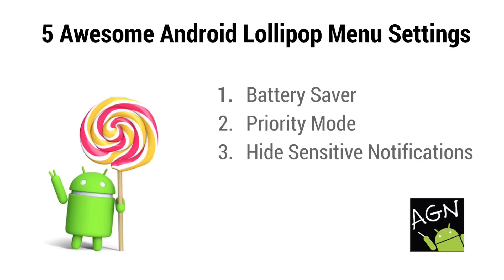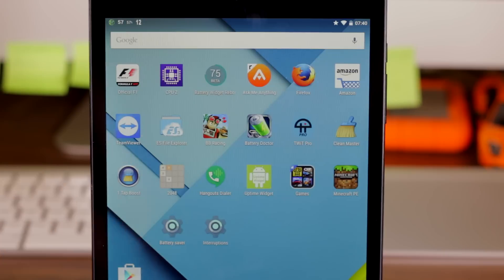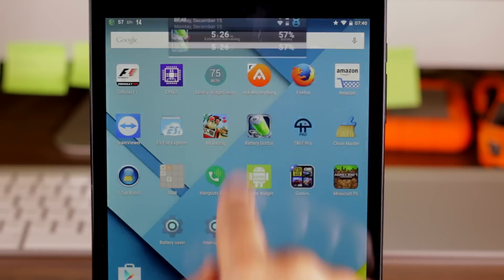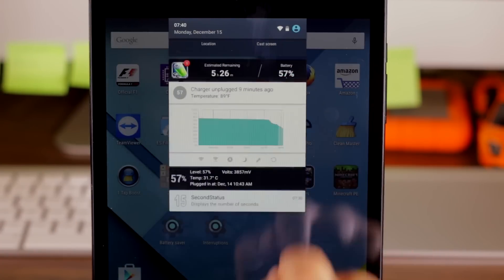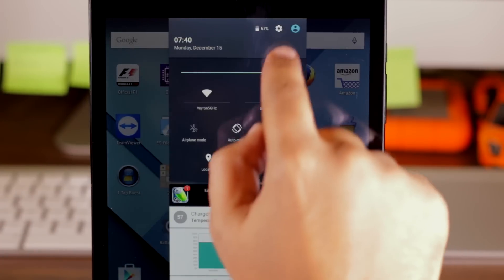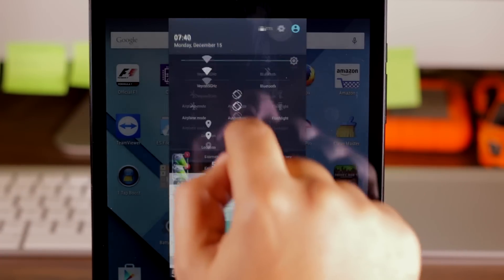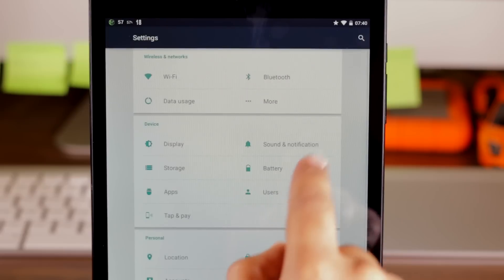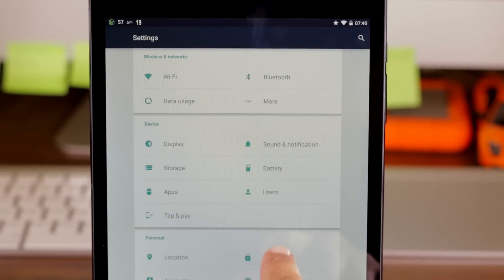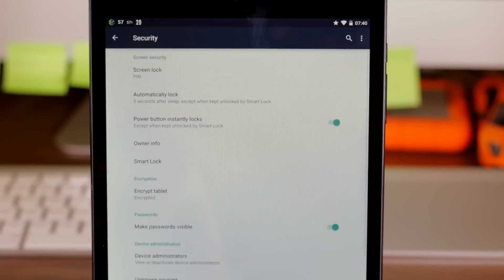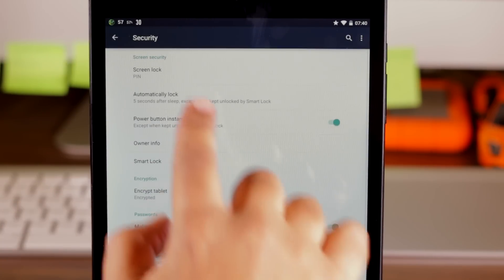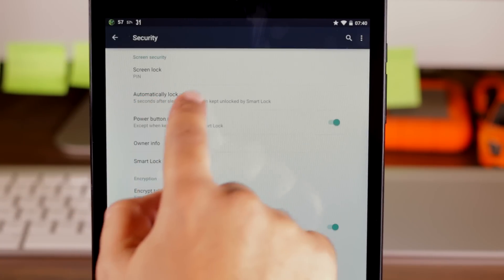Number three, hide sensitive notifications. To use this feature, you need to make sure that some sort of screen lock is enabled first. So let's go into the settings security and you want to make sure you have some sort of screen lock enabled.